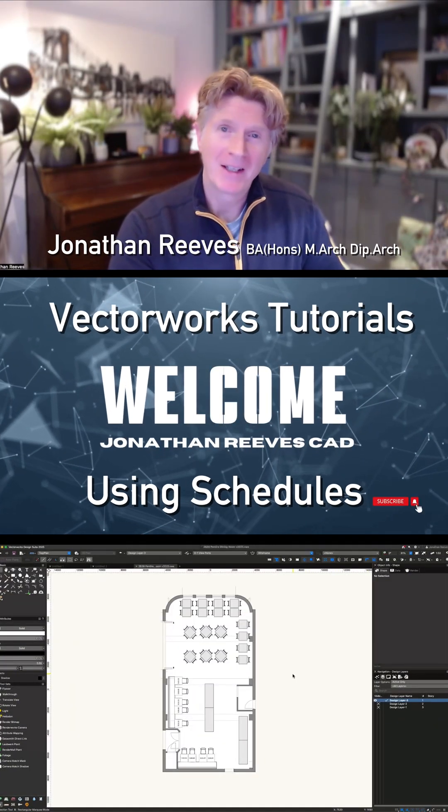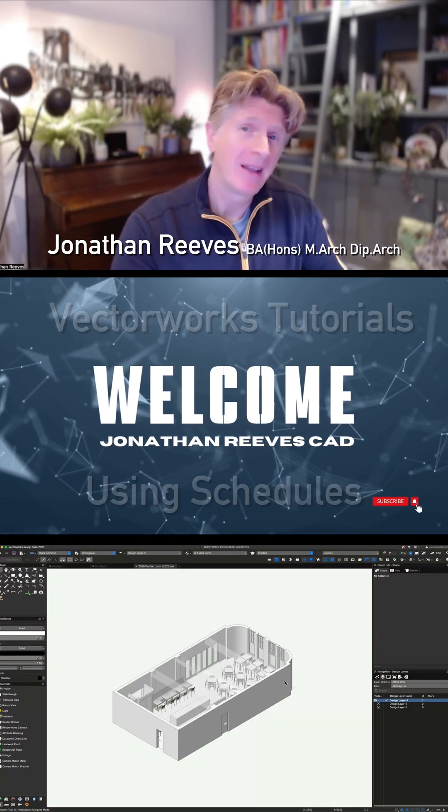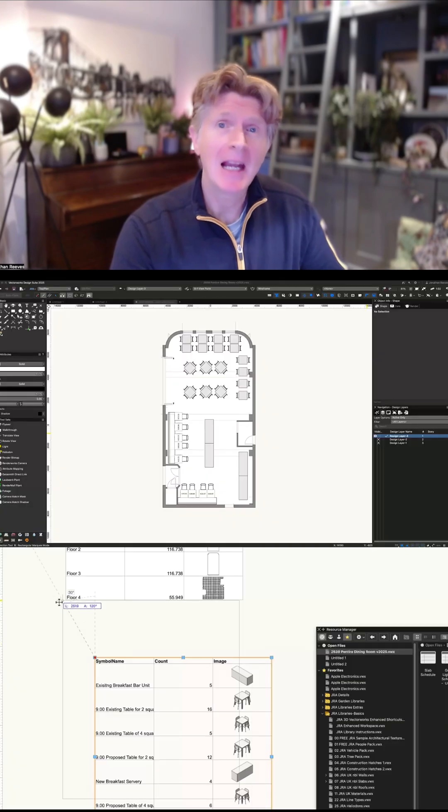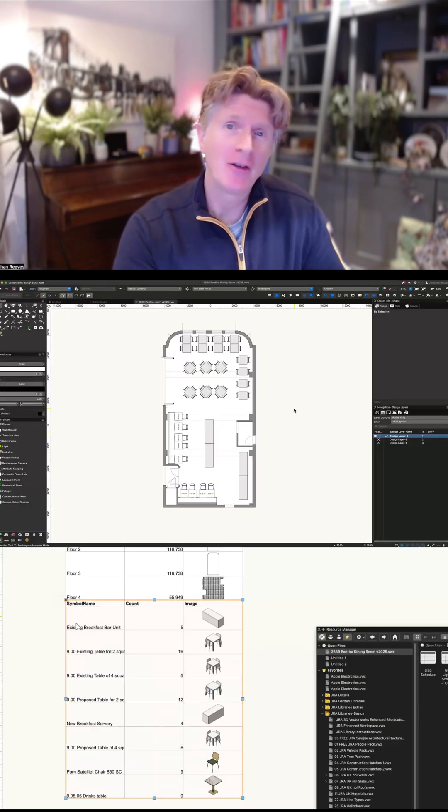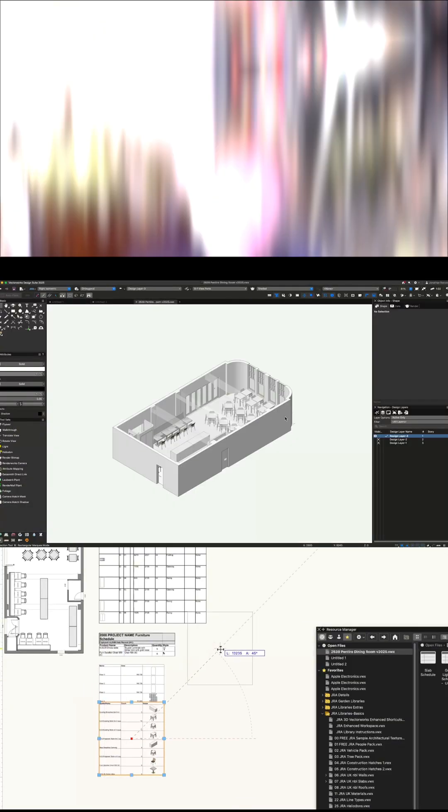Hi everybody and welcome back to the channel. Now today we're going to look at something really interesting. It's going to be how to create schedules from a simple model.